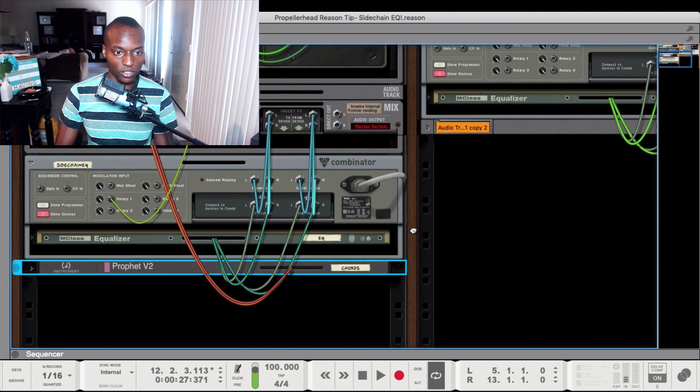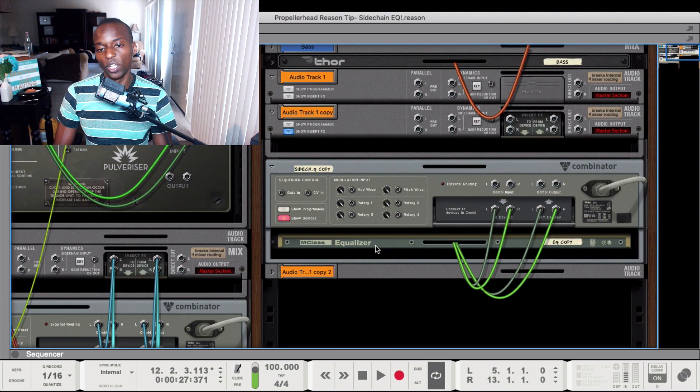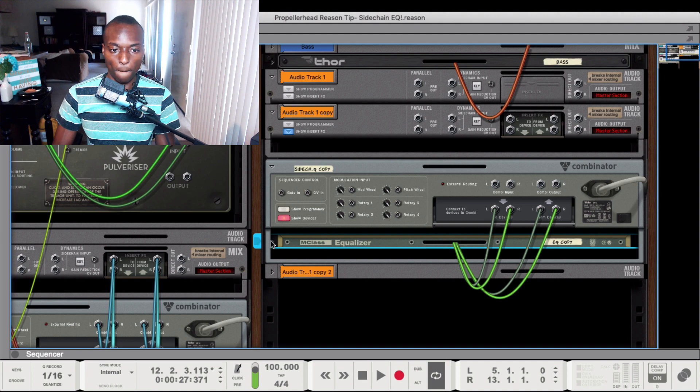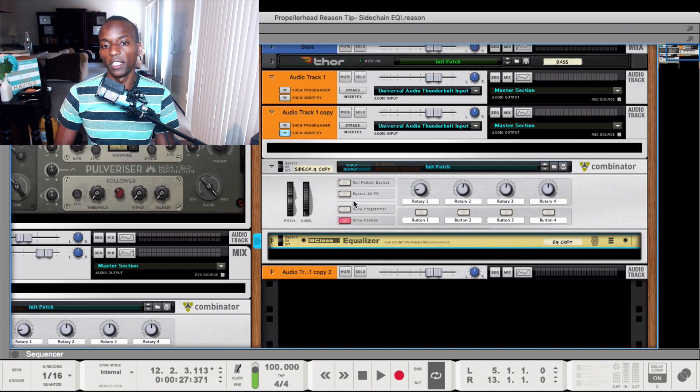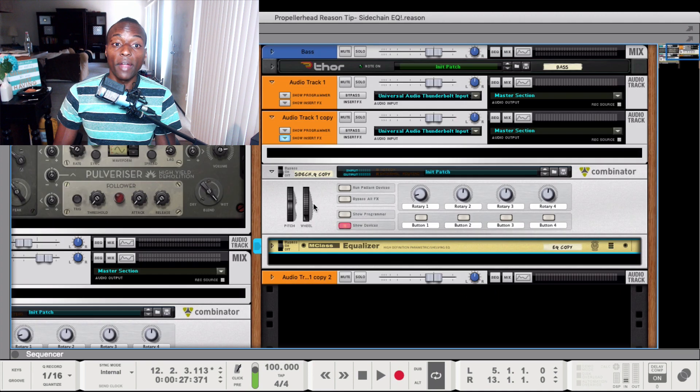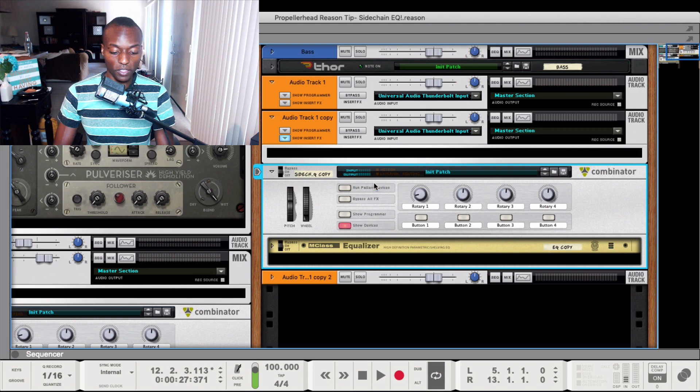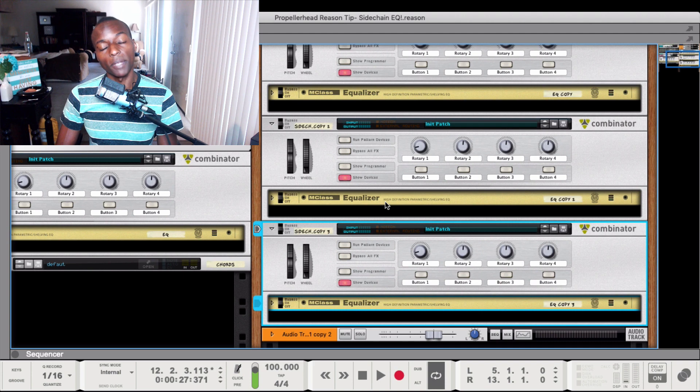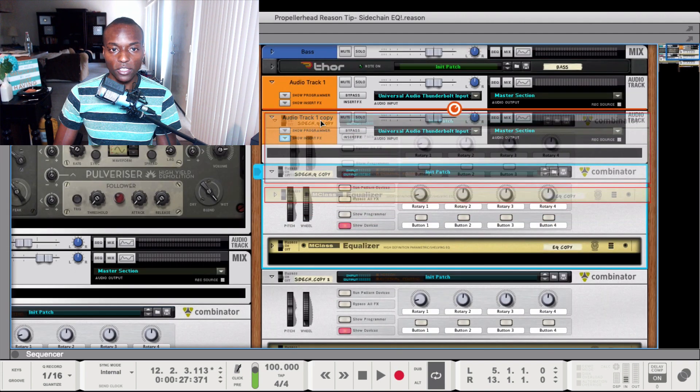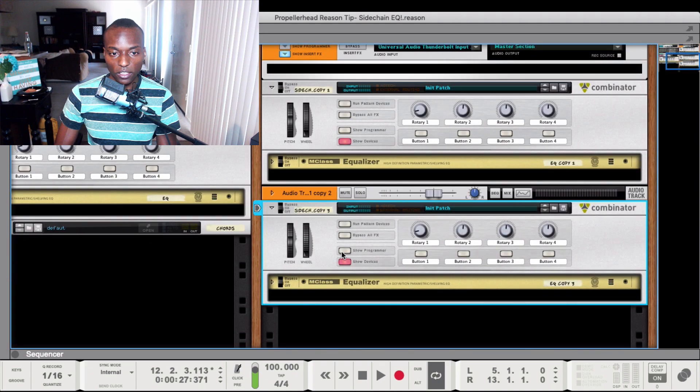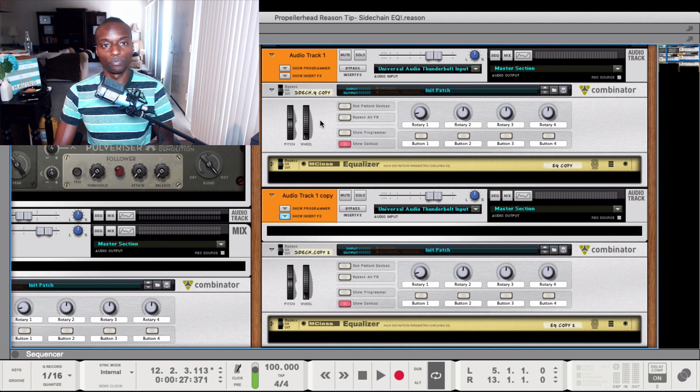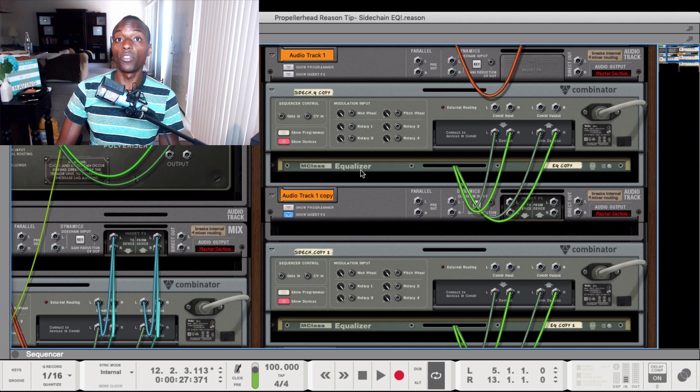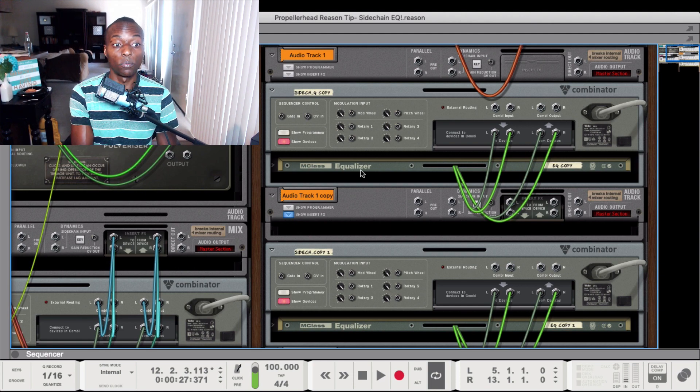We're going down to just the things we need, which is the EQ ready to be affected by this rotary, which will be affected by the CV routing. We're going to need two more of these, so I just duplicated them twice. Let's do some quick housekeeping and put them with their respective tracks.